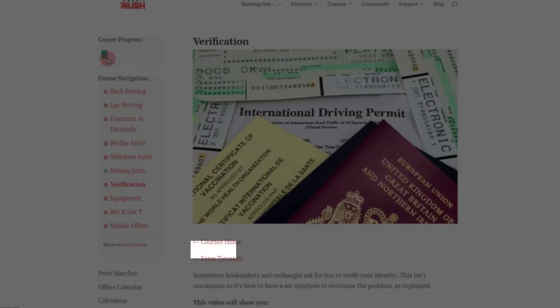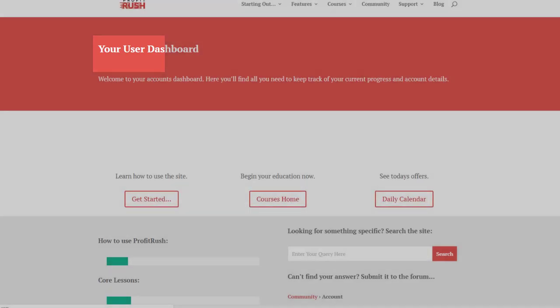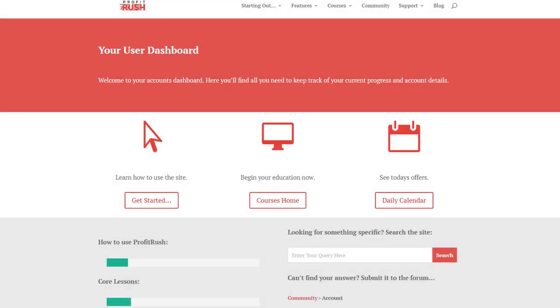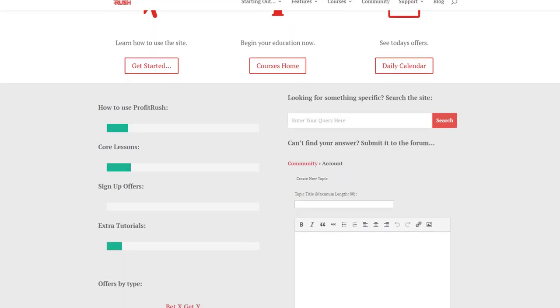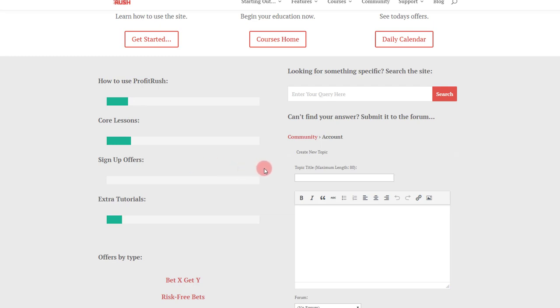That will also update on your user dashboard page to make sure you don't lose track of what you've already done on a previous day or last week, etc. So that is all of the features, rapid fire, just for a brief overview to show you it's there, show you what it's about, show you what we're trying to do.